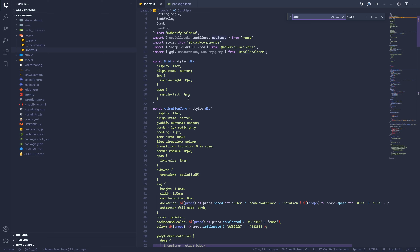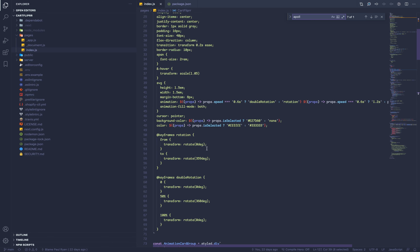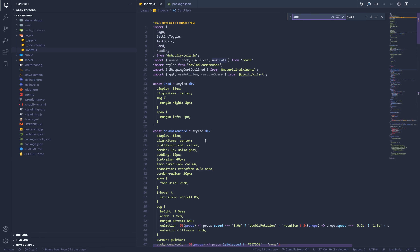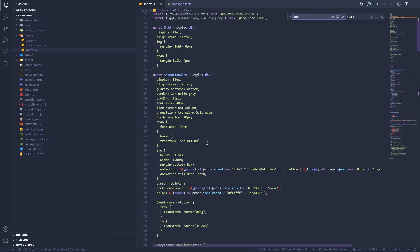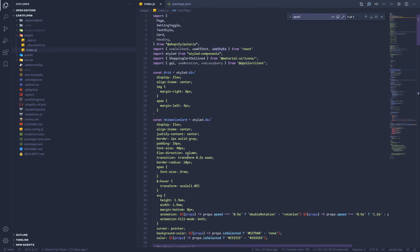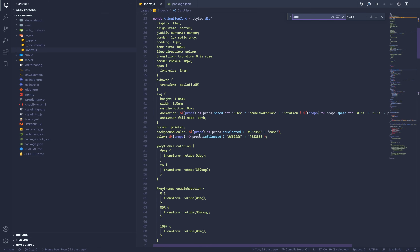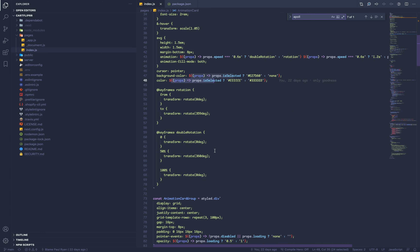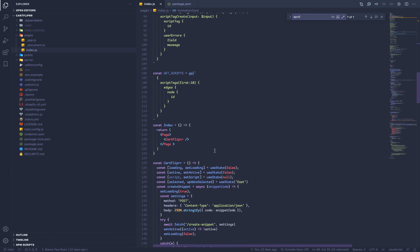I'm also using styled-components, which doesn't come with the CLI tool. Install it if you like styled-components — I used them in this app but I'm not sure I'll use them again. I'm not a big fan of having a bunch of CSS at the top of my components with that syntax.